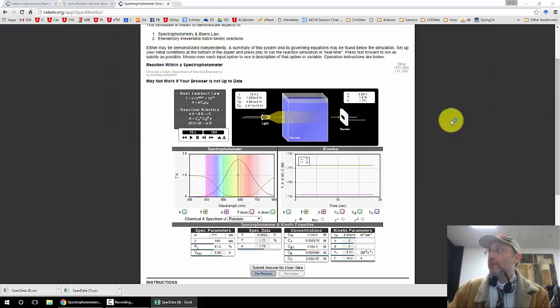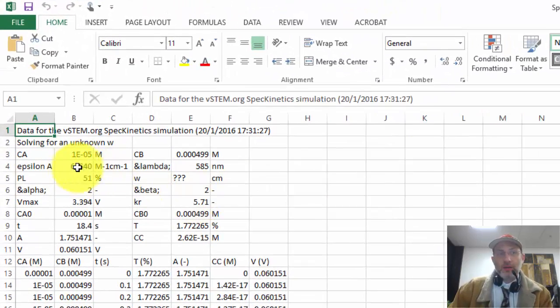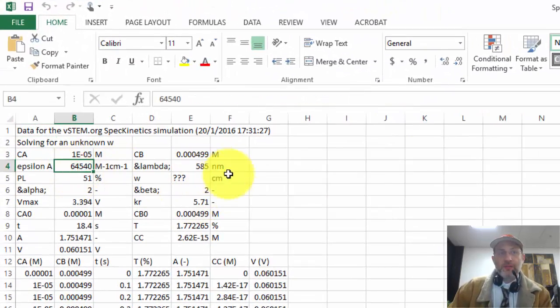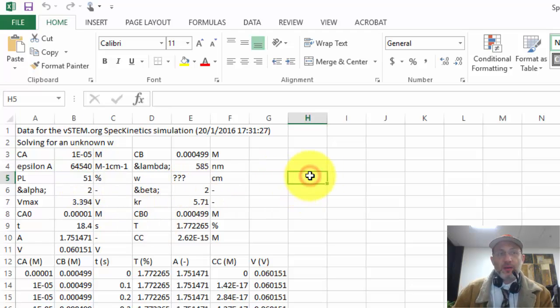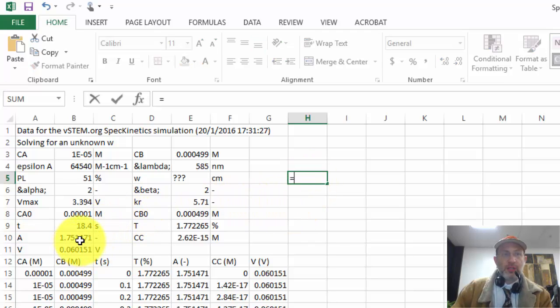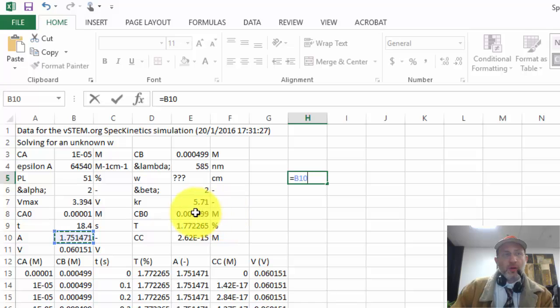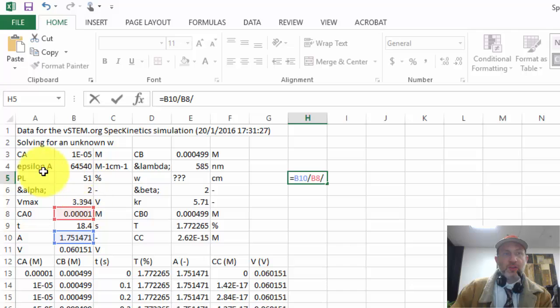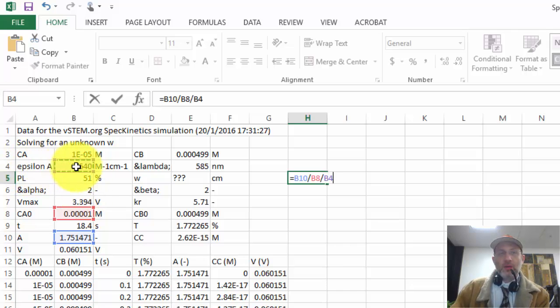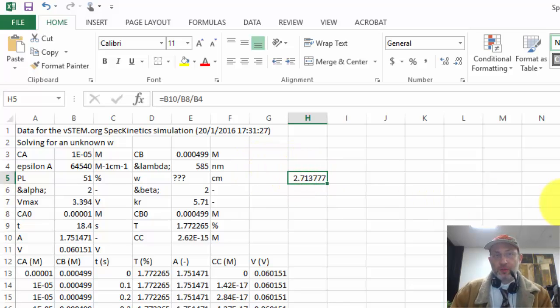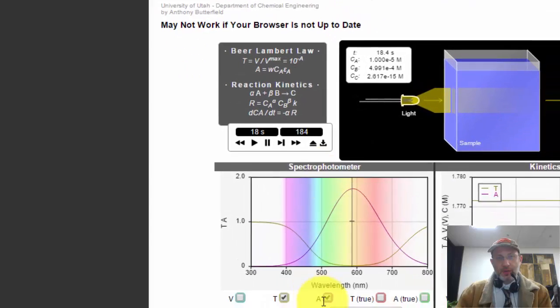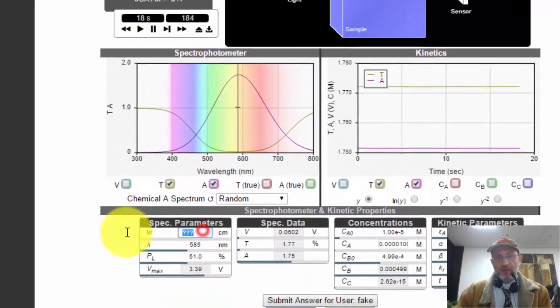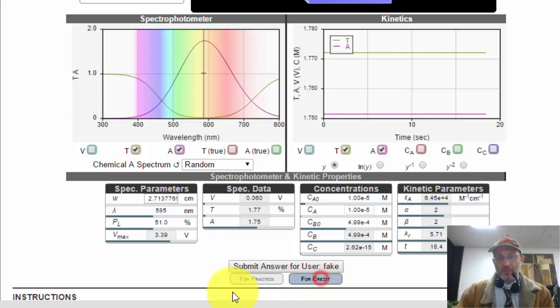So I'm going to open that. And so here we have everything that we need to calculate the width. The width should be the absorbance. So I'm going to say equals absorbance divided by the concentration divided by the molar extinction coefficient, which is this epsilon A. So I got that. I got a width of 2.7137 something. I'm going to copy that and paste it into the text box there. And I want to do it for credit.